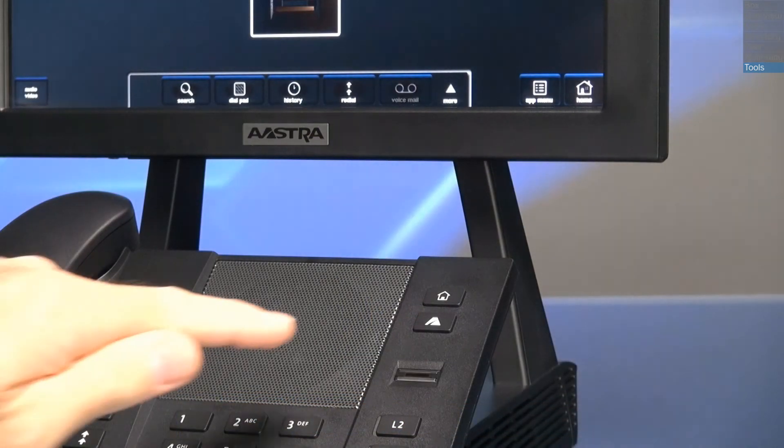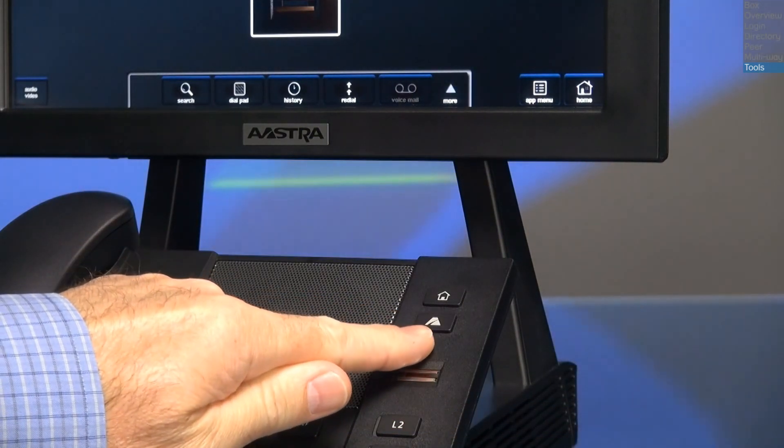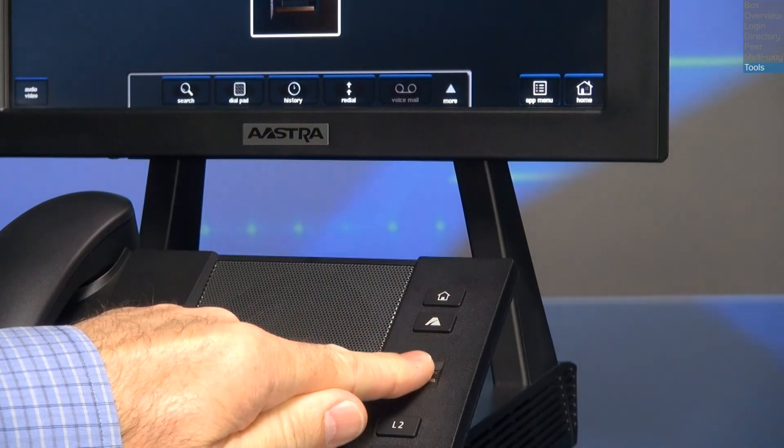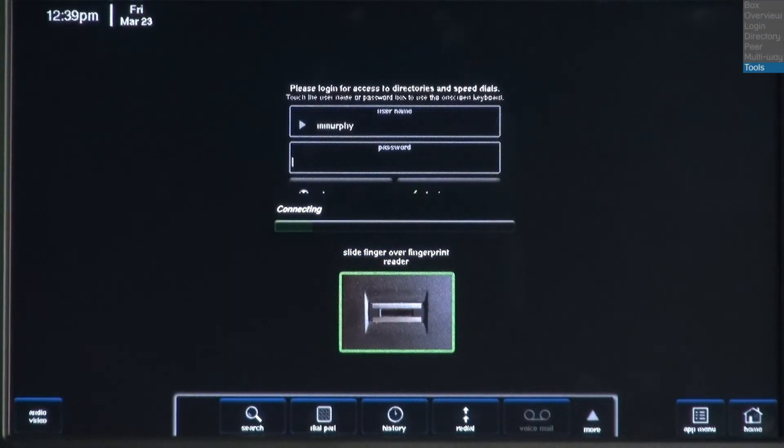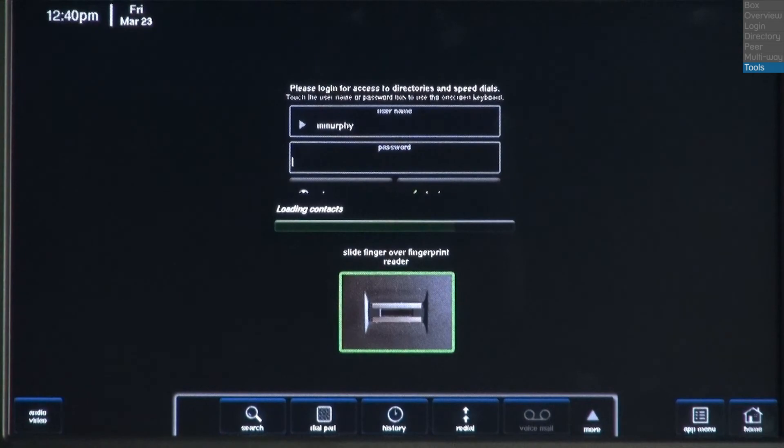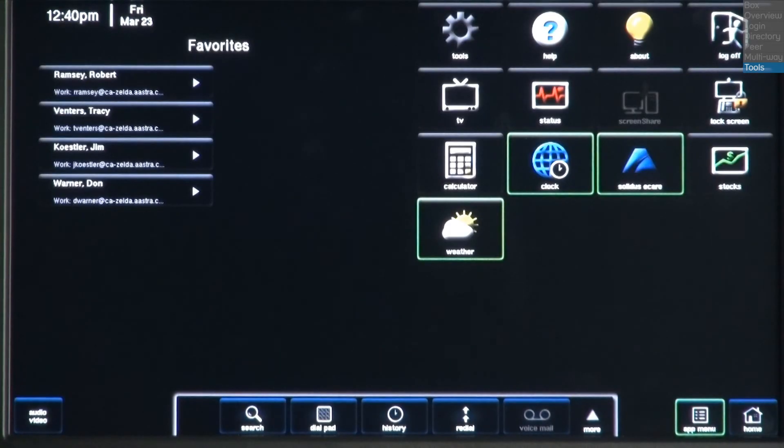Slowly slide your finger over the fingerprint reader. The screen will display a green box indicating a successful scan. And after a few seconds, your blue star will be logged in.